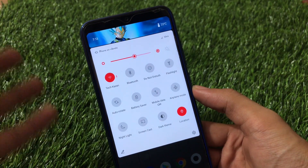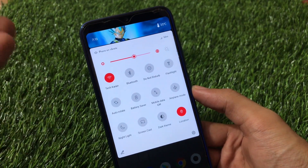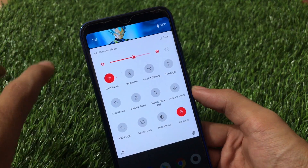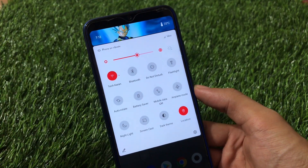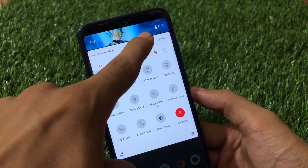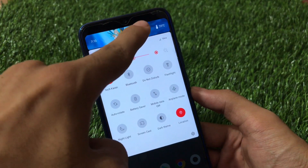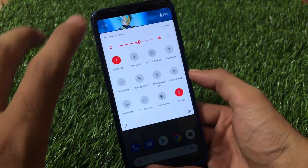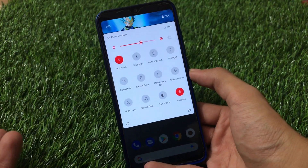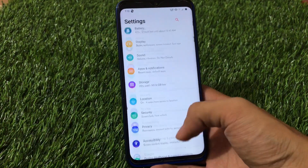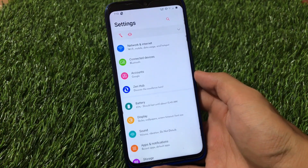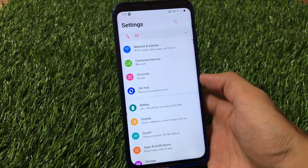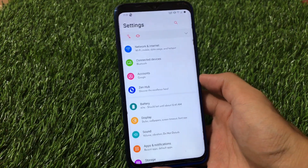The Dragon Ball Z header is a unique customizable option not available in most custom ROMs. There's also a weather widget tile in the quick settings which looks very impressive. You can customize your quick settings as well. Overall the ROM is quite smooth with no bugs, as it's AOSP-based.